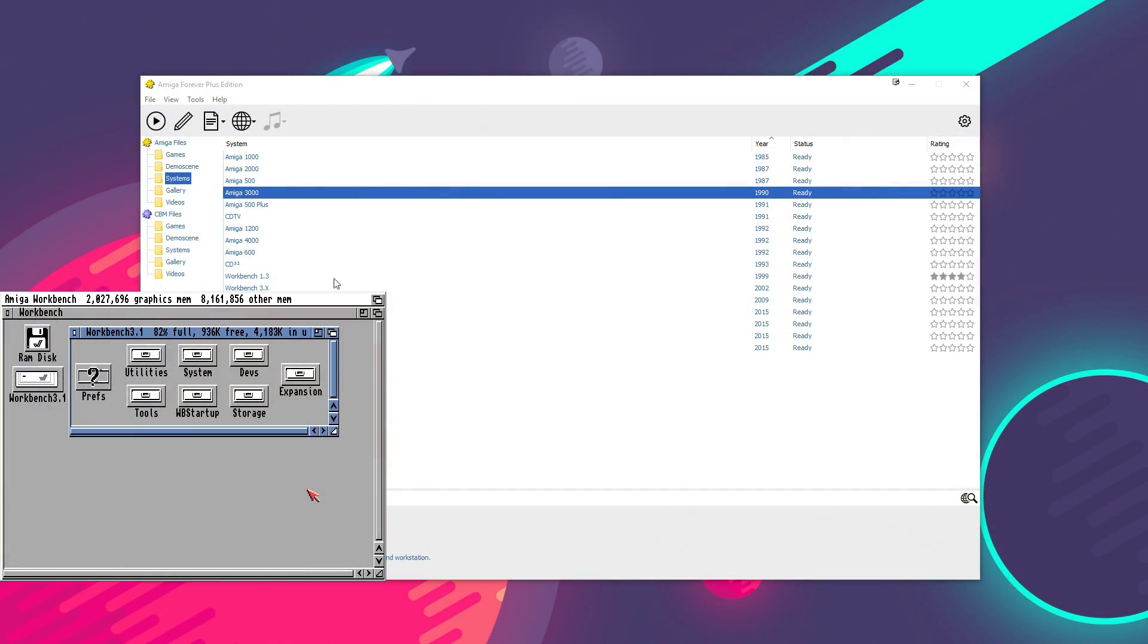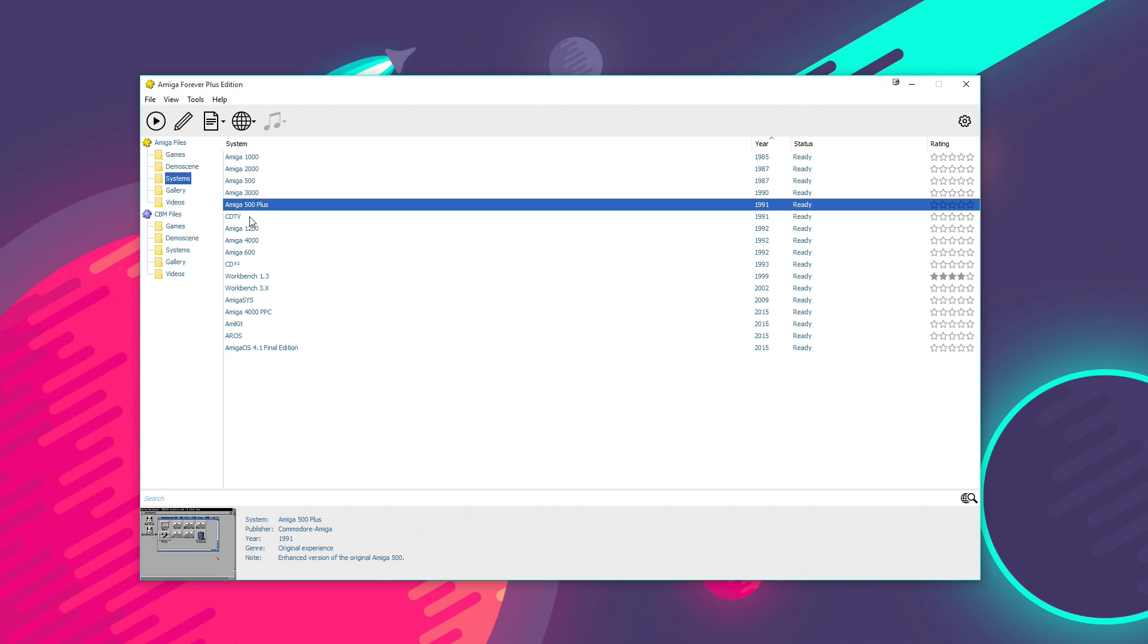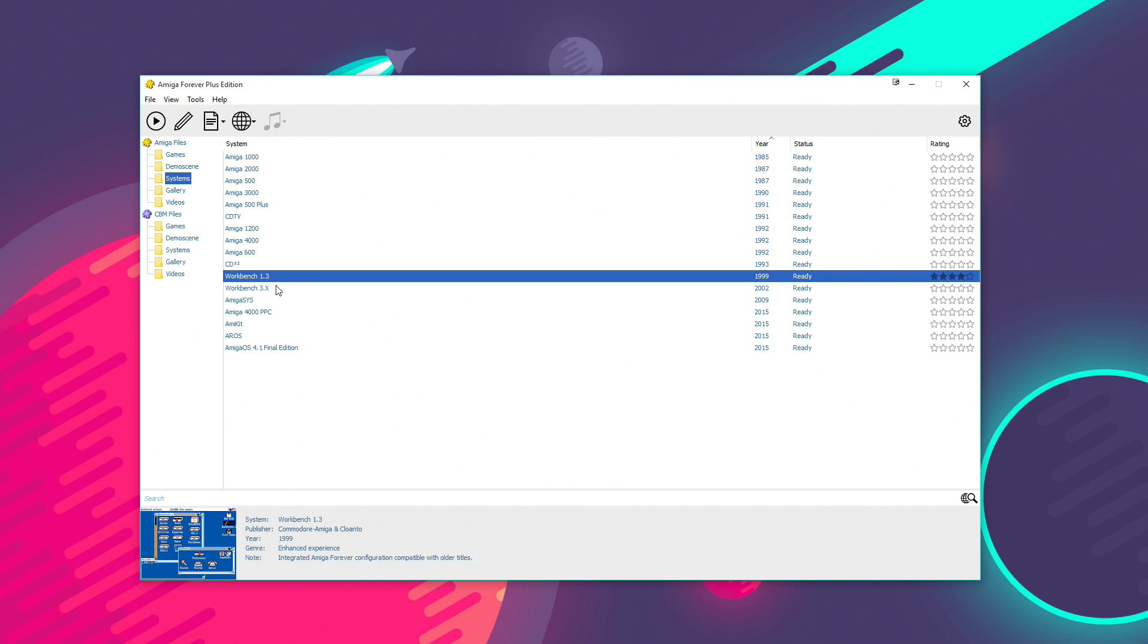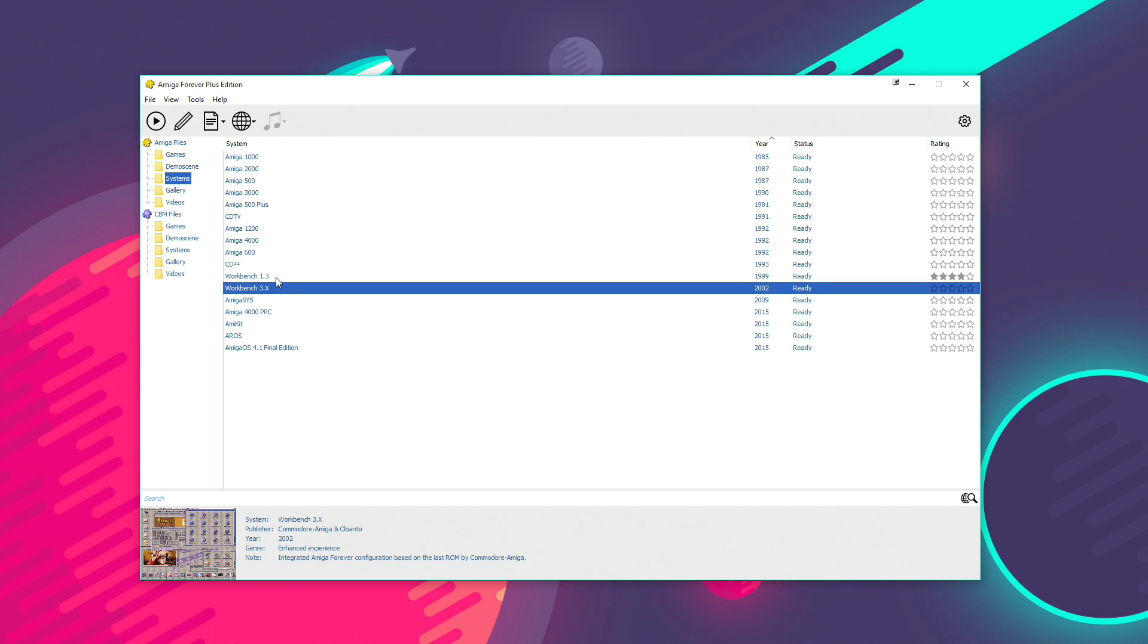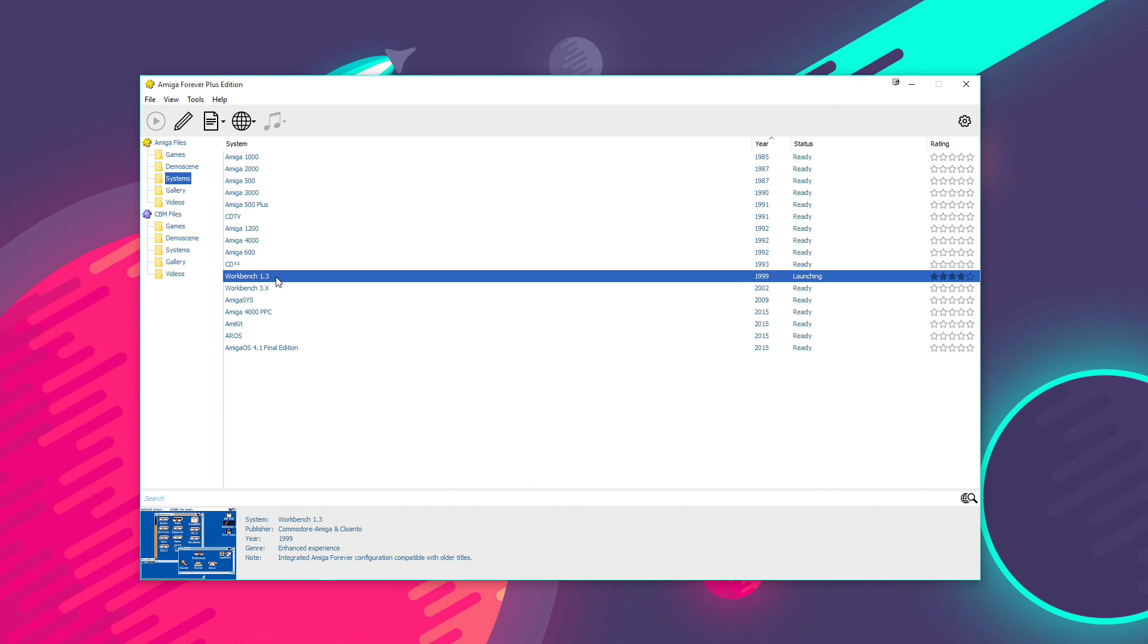Now, obviously, the Amiga wasn't only about gaming. And there are some really nice, fully installed versions of the Amiga's operating system, all set up ready to go on here as well, based on hard disk systems.